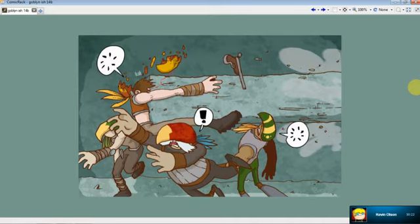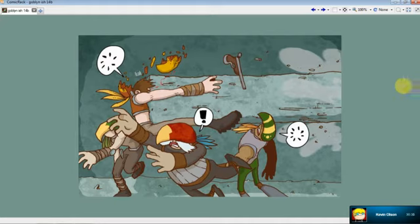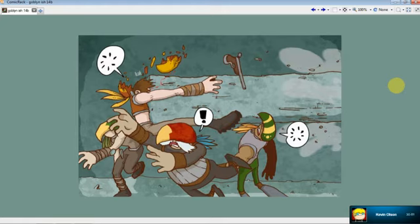Somebody commented on how much blood was in this issue. I think there was a lot more in issue two. There were some severed limbs in this issue, but definitely a lot more blood in issue two. I always have to think of new ways to show how much more advanced the Rock Eater is than Jeff or even Reduha. It's always difficult — the fight scenes are hard.